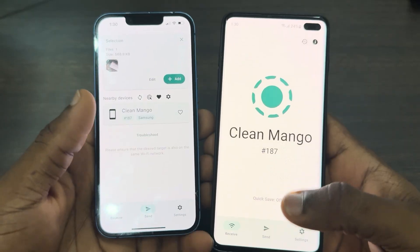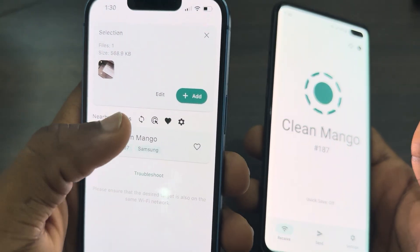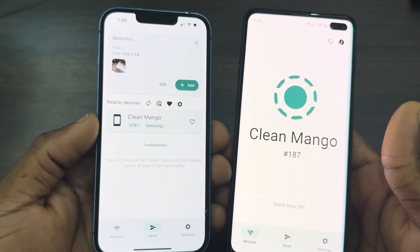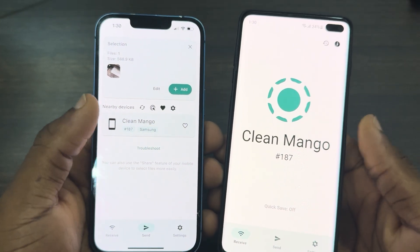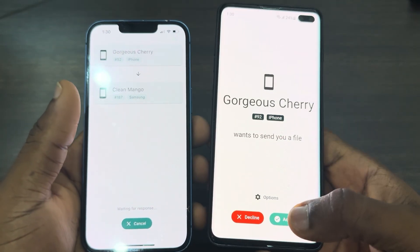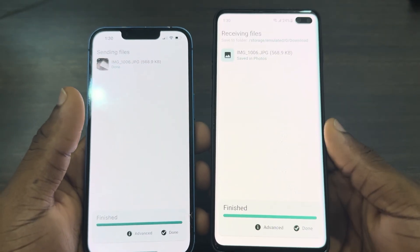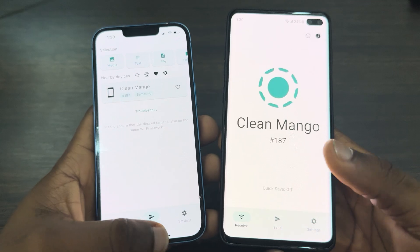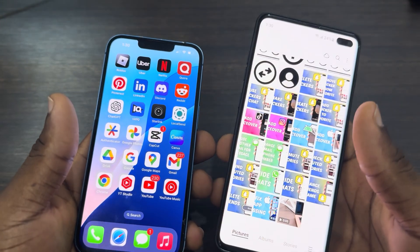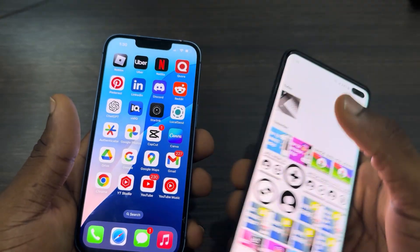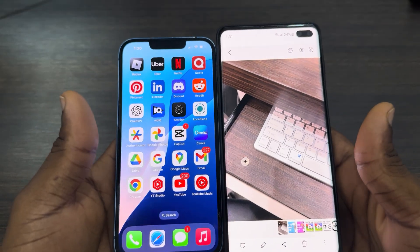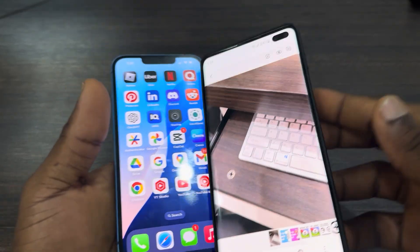Once you've selected your file, click on the refresh icon to refresh the devices list. Select the device and click Accept on the other device. As you can see, it is very fast — the photo or video will be saved directly on your phone. If you found this video helpful, hit the like button and subscribe.